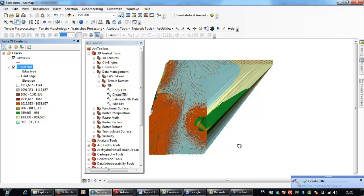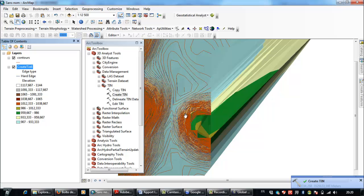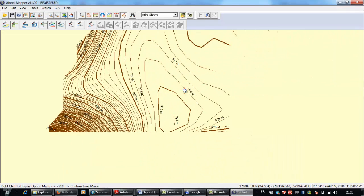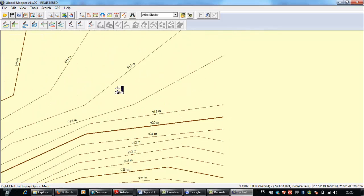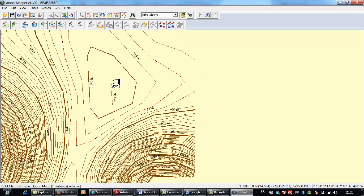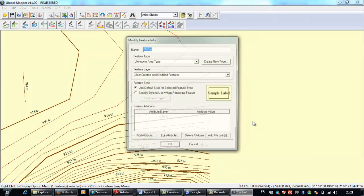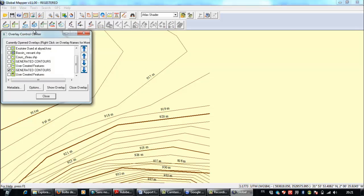This is the created TIN. Now I need to limit the volume to the maximum level of 917 meters that I chose before. I'll go back to Global Mapper, go to the 917 contour, select it, right-click, and choose Create New Area. Click OK.